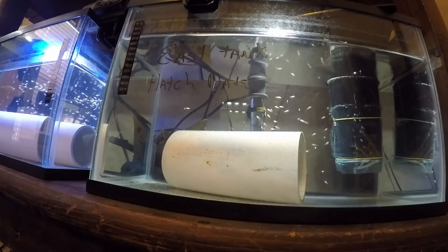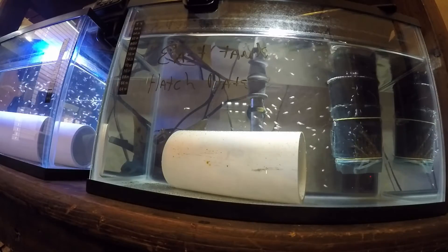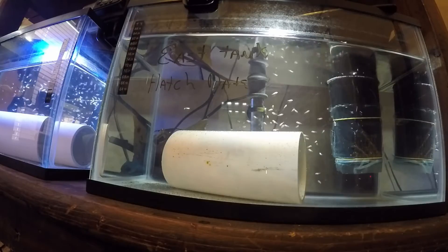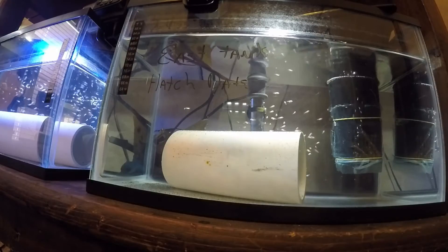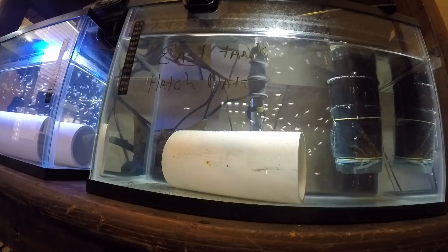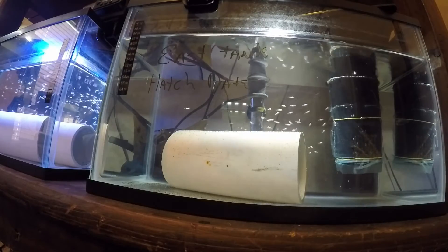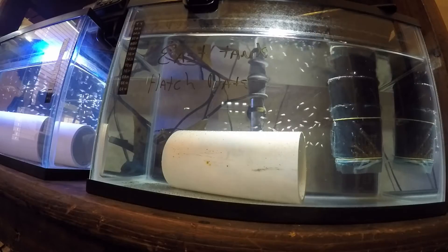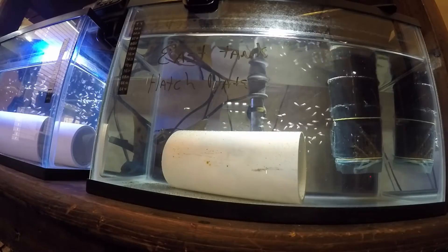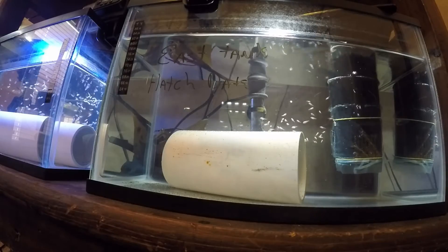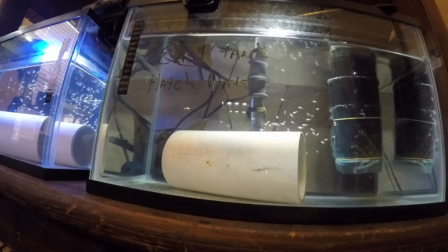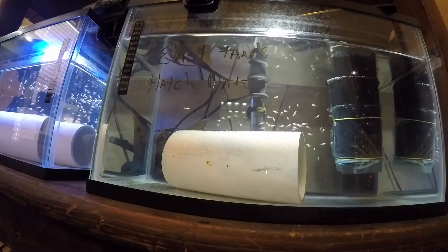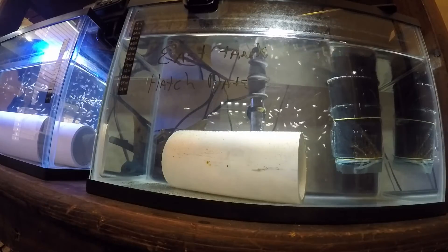Also, you'll notice on the filter that I have a mesh-type covering over it. When they're very tiny, if you're not careful, they can get sucked up into the filter. So you want to make sure to have some sort of protection so that doesn't happen.